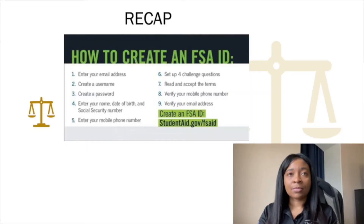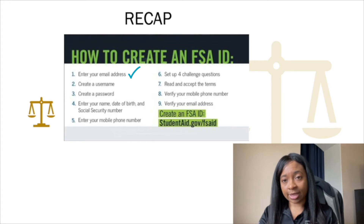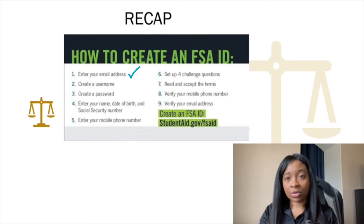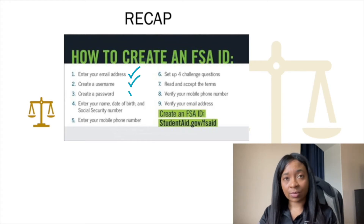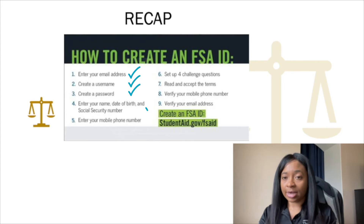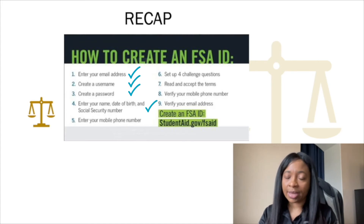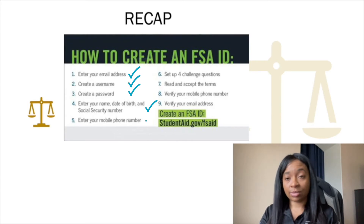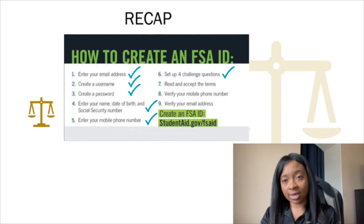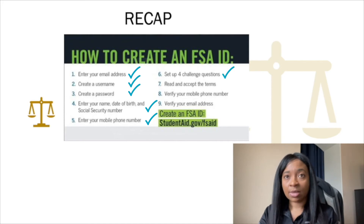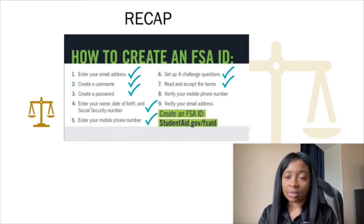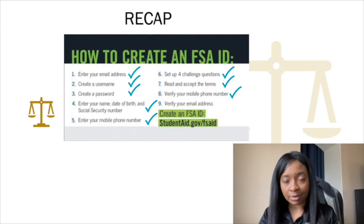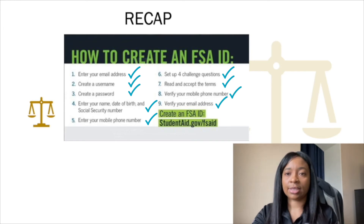Quick recap: You're going to enter your email address, create a username and password, enter your name, date, and social security number as it appears on your social security card. You're going to enter your mobile number, set up four challenge questions, read and accept the terms, verify your mobile number, and verify your email address.